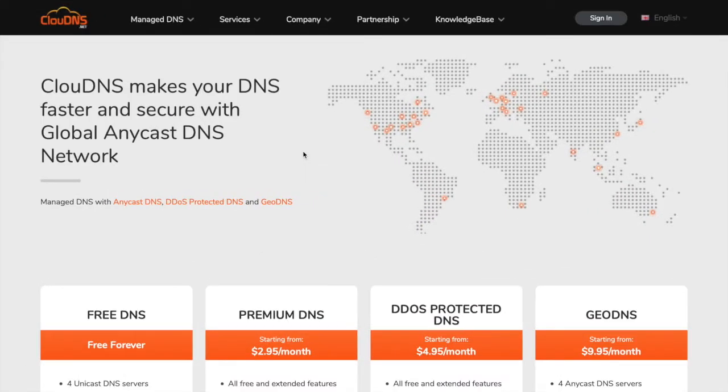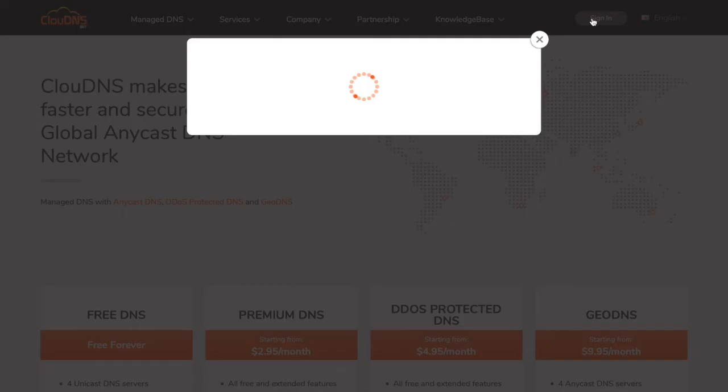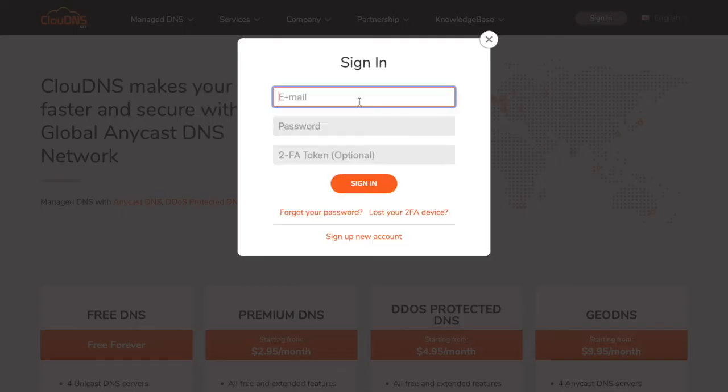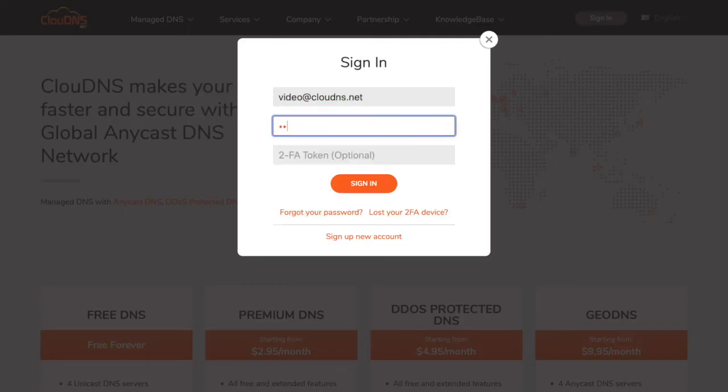Hello. In this video I'll show you how to add an SRV record at Cloud DNS. To do so, enter your email address and password and click on the sign in button.